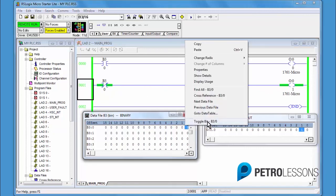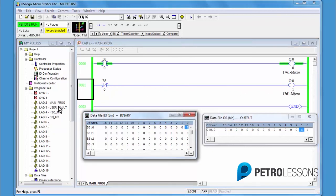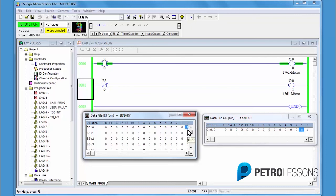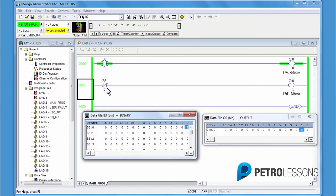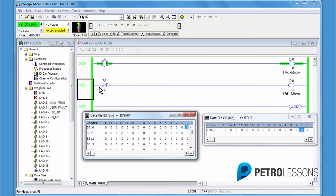Toggle bit B3, 0, and a 1 now makes the XIC in rung 0 true, turning it on. The OTE bit 0 is satisfied and the output is on. A 1 in the data table is preventing the XIO in rung 1 from being true, therefore bit 1 is off.